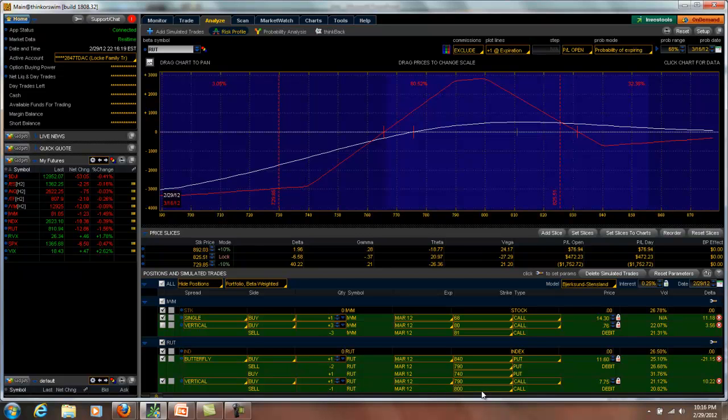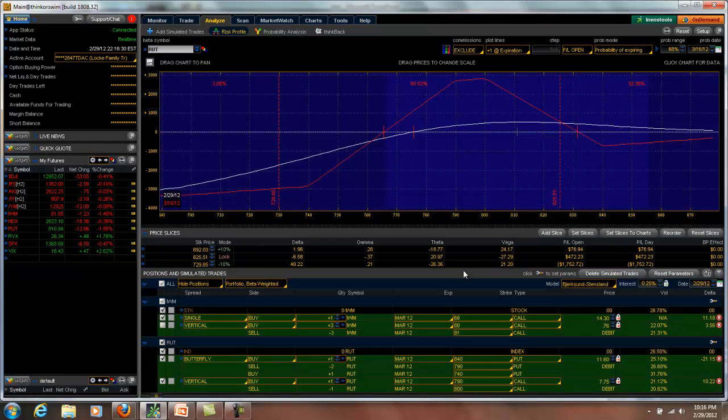But if I was to do that, the adjustment would have been too severe. It would have put me on a pretty much neutral delta. So I had to do an alternative since this position is so small.